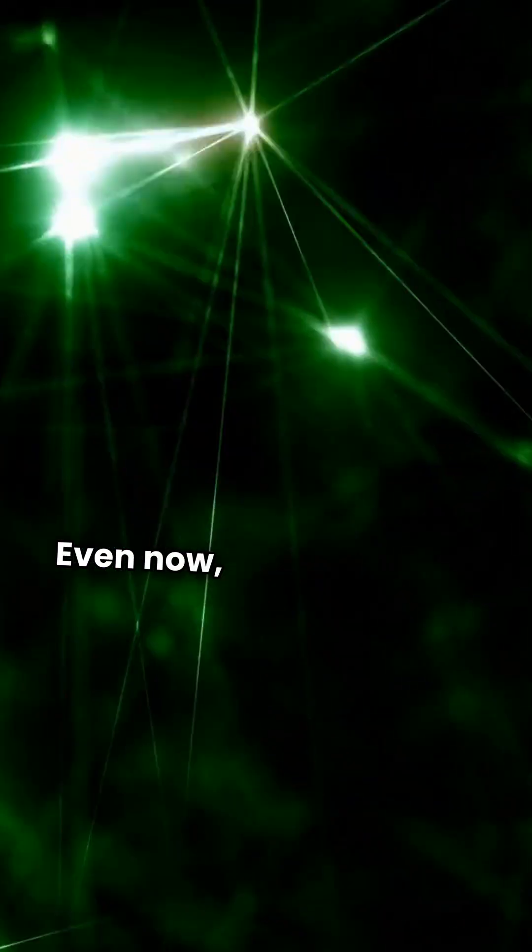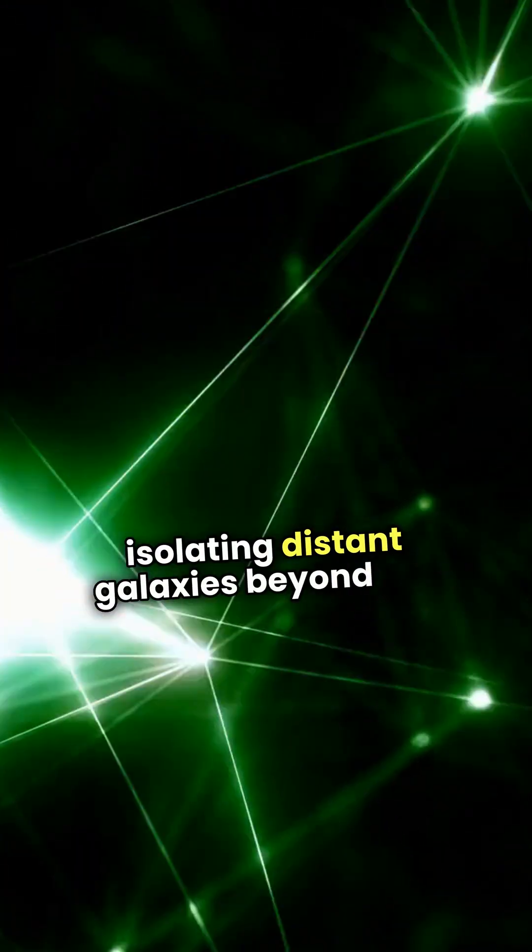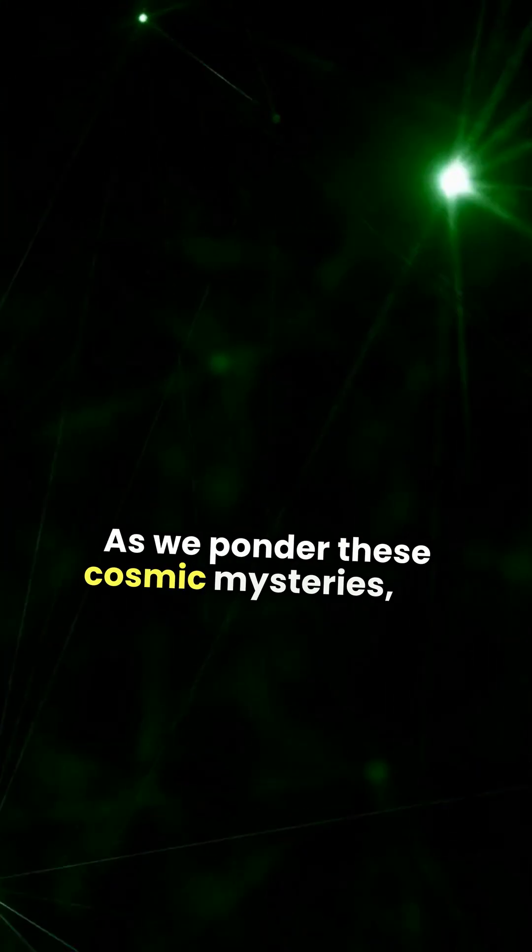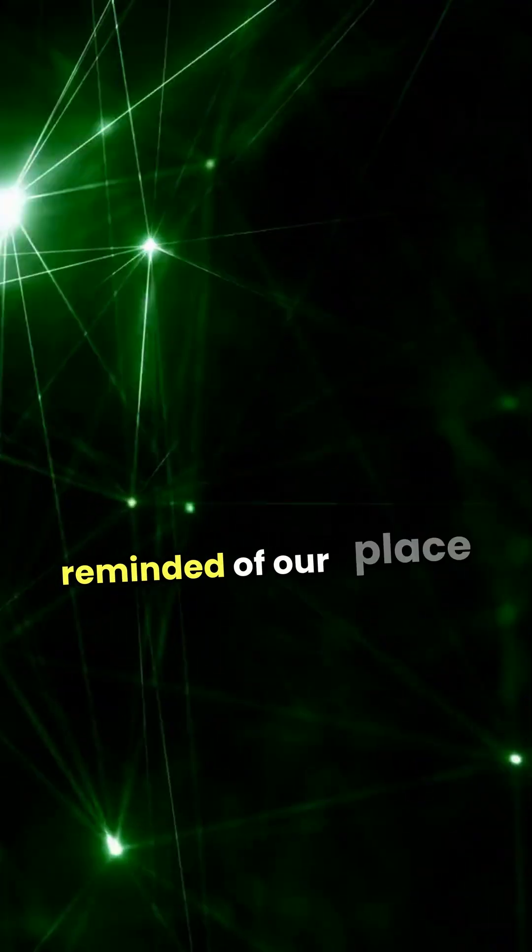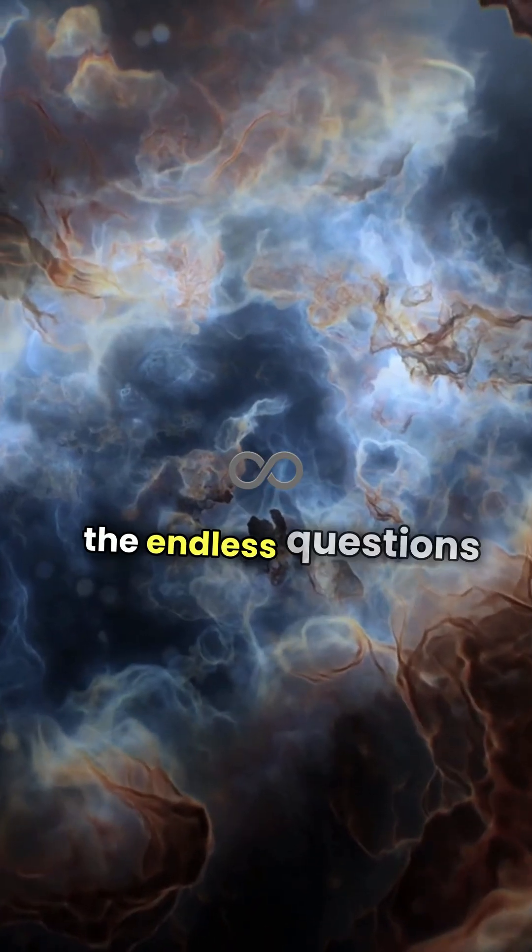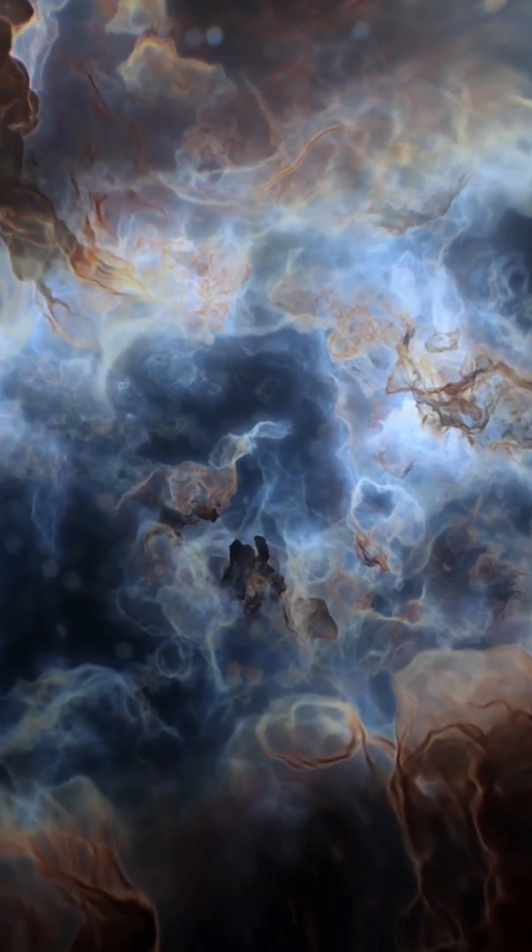Even now, this expansion shapes our fate, isolating distant galaxies beyond our reach. As we ponder these cosmic mysteries, we are reminded of our place in the universe, and the endless questions that await our exploration.